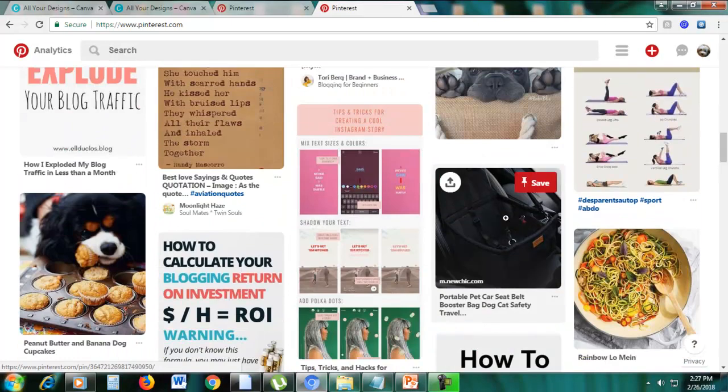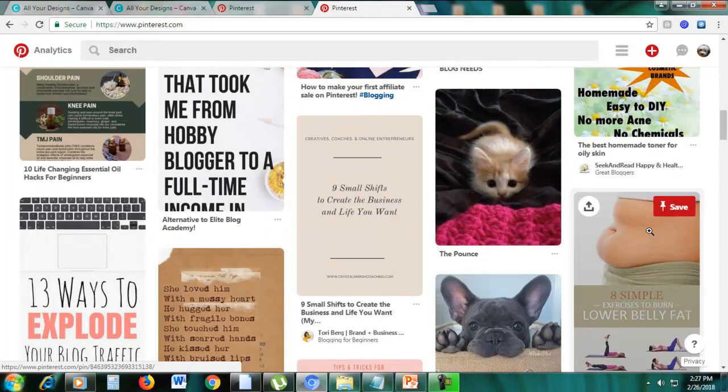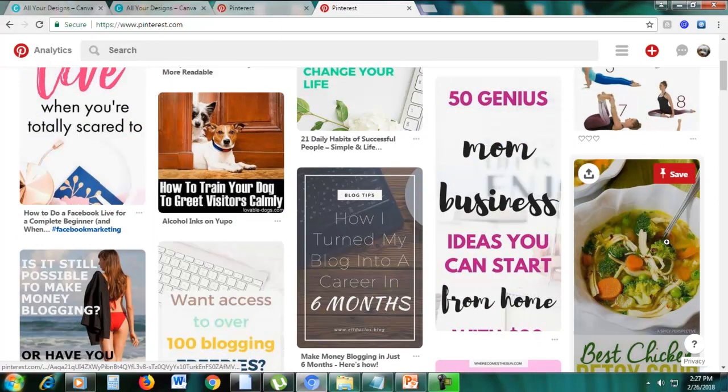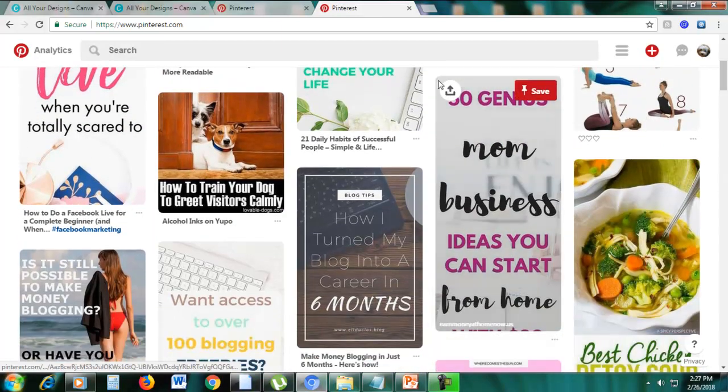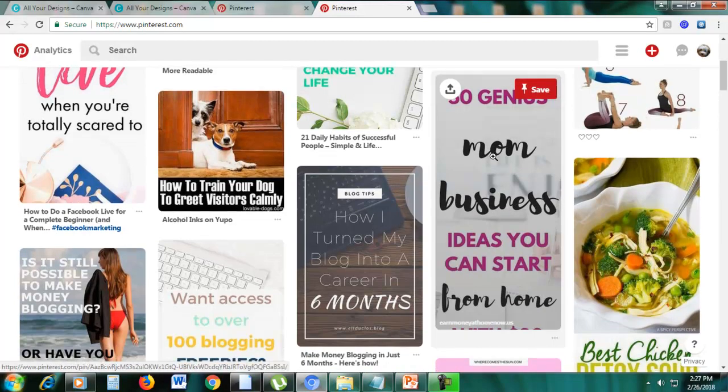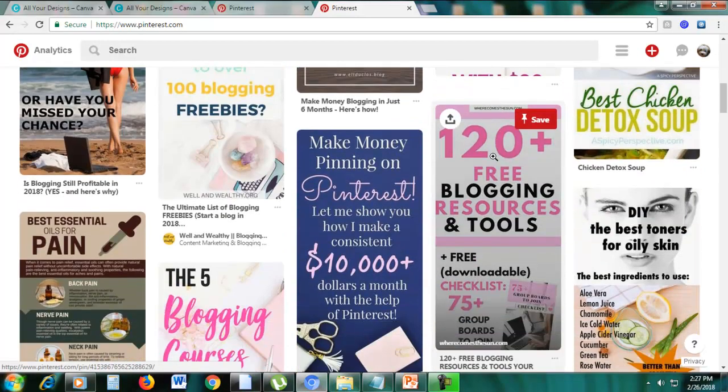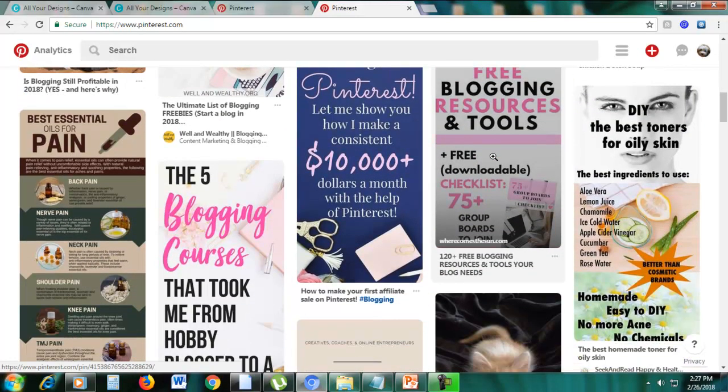These are long pins. If you can see here, this short pin, it looks ugly. Short pins like this, this does not look good. So the pins that you want are long pins like this, 50 Genius Mom Business Ideas, because they are very eye-catching.